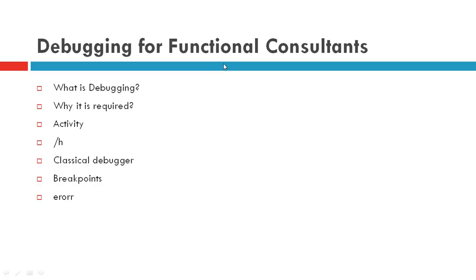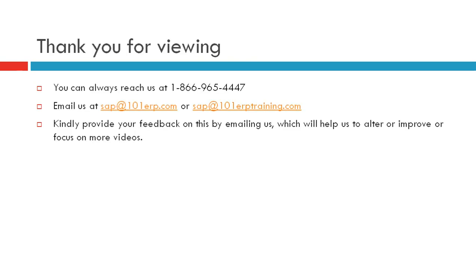We have seen debugging, why it is required. I just changed one table through slash h, going to classical debugger, putting the breakpoints. That's how it was all about debugging. Thank you.